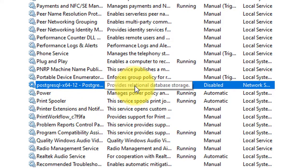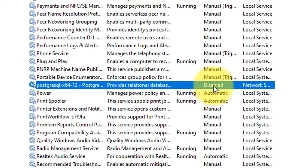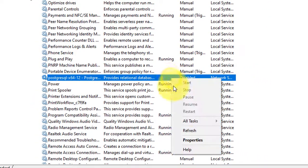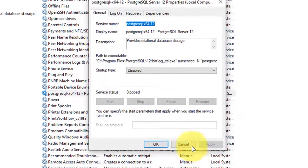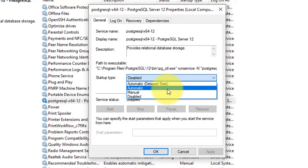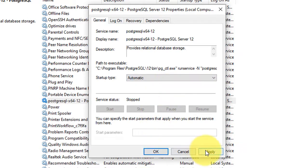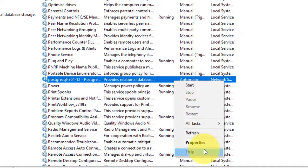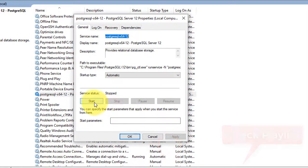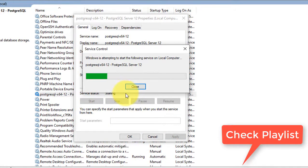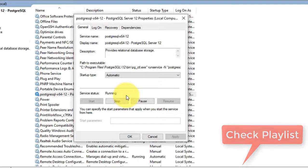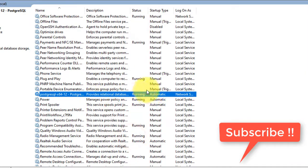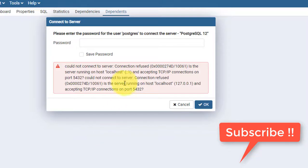Scroll to the bottom and you'll find the PostgreSQL service — I'm using PostgreSQL 12, so it may vary for you. Right-click, go to Properties, set the startup type to Automatic, click Apply, then OK. Then right-click again and click Start. The service will start shortly.